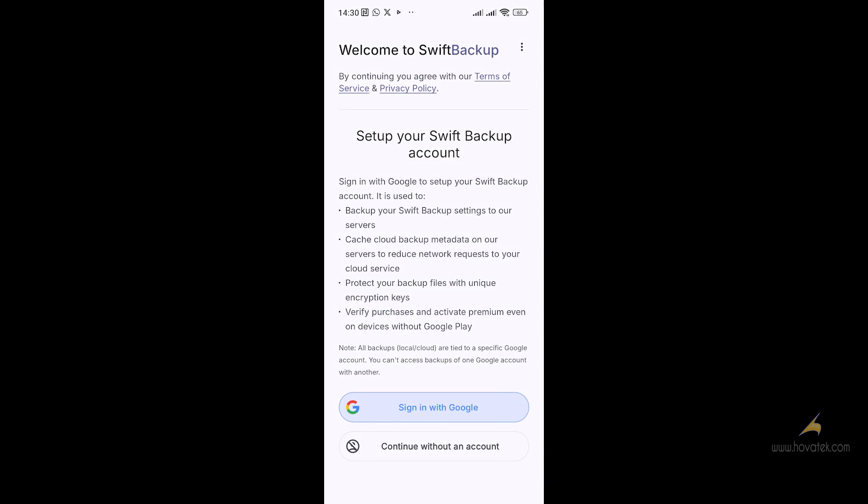On the welcome screen, you have two options: you can sign in with your Google account or use the app without a Google account. The advantage of signing in with your Google account is that you can use the cloud backup features — instead of backing up locally, you can back it up to your Google Drive.